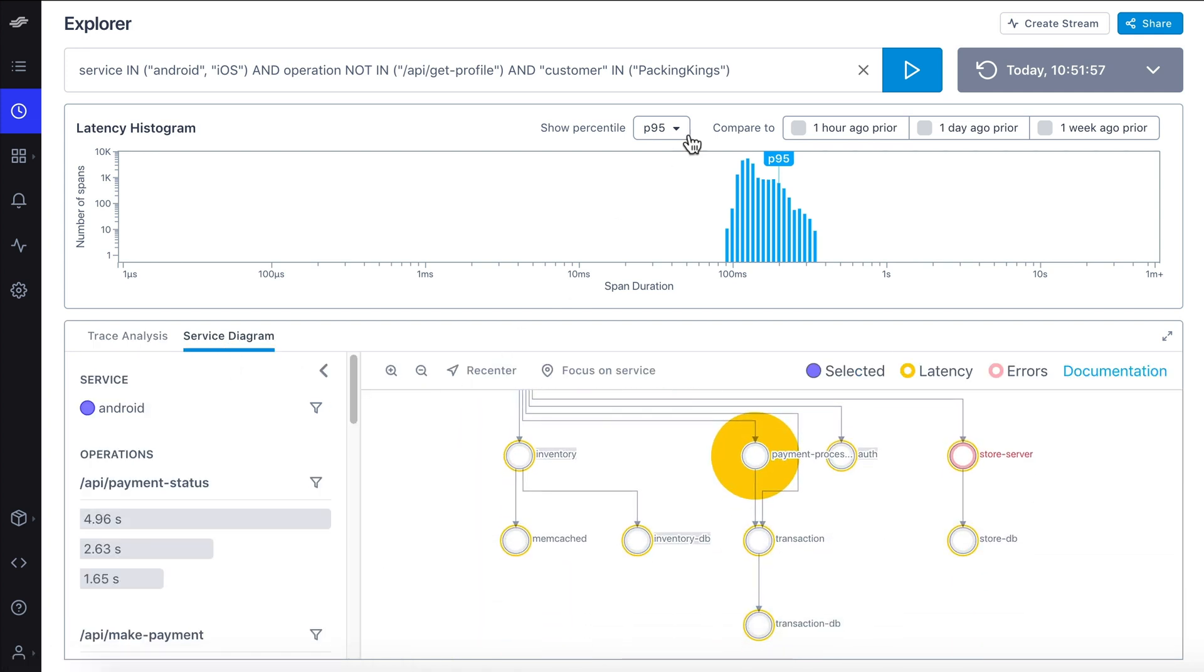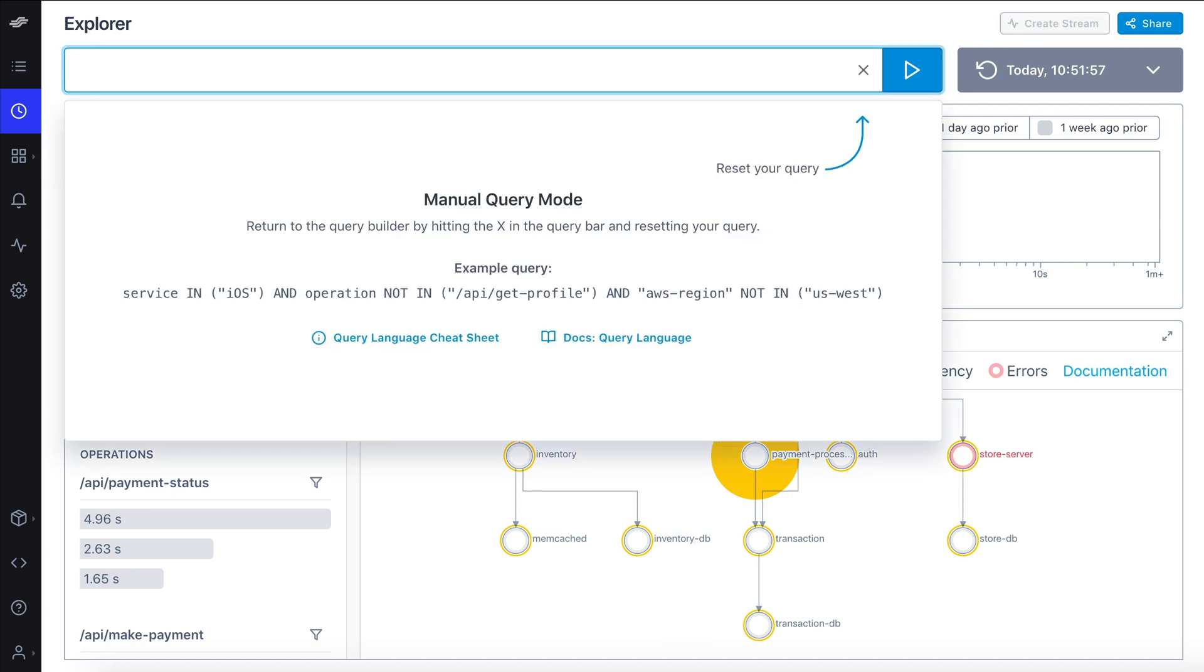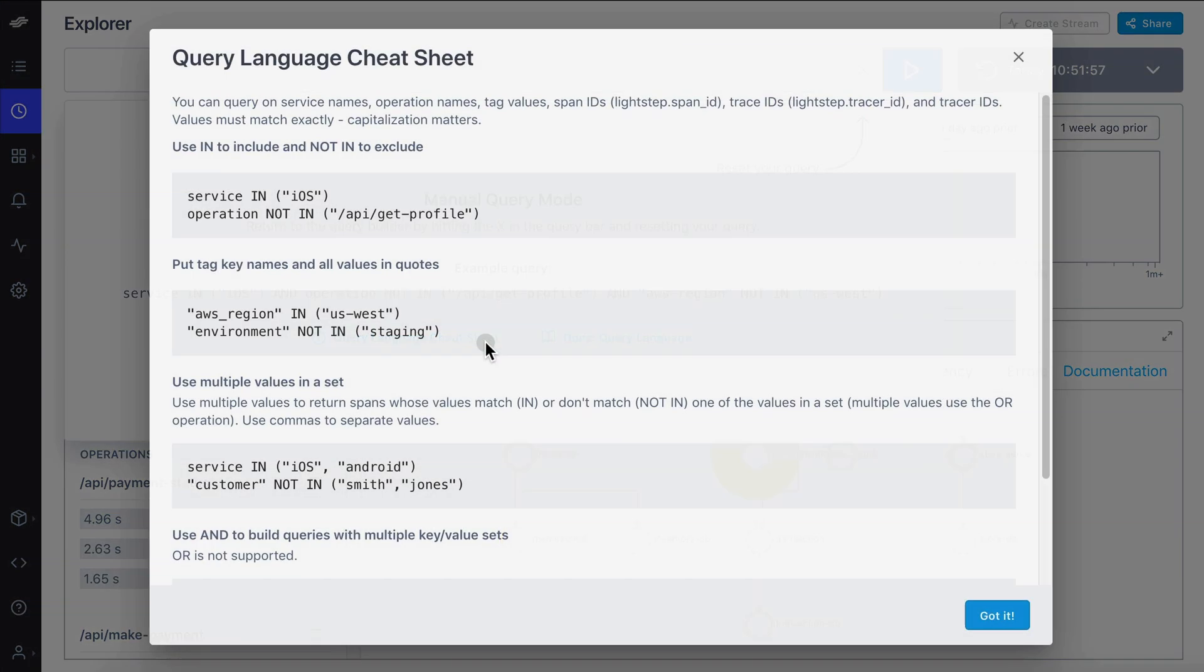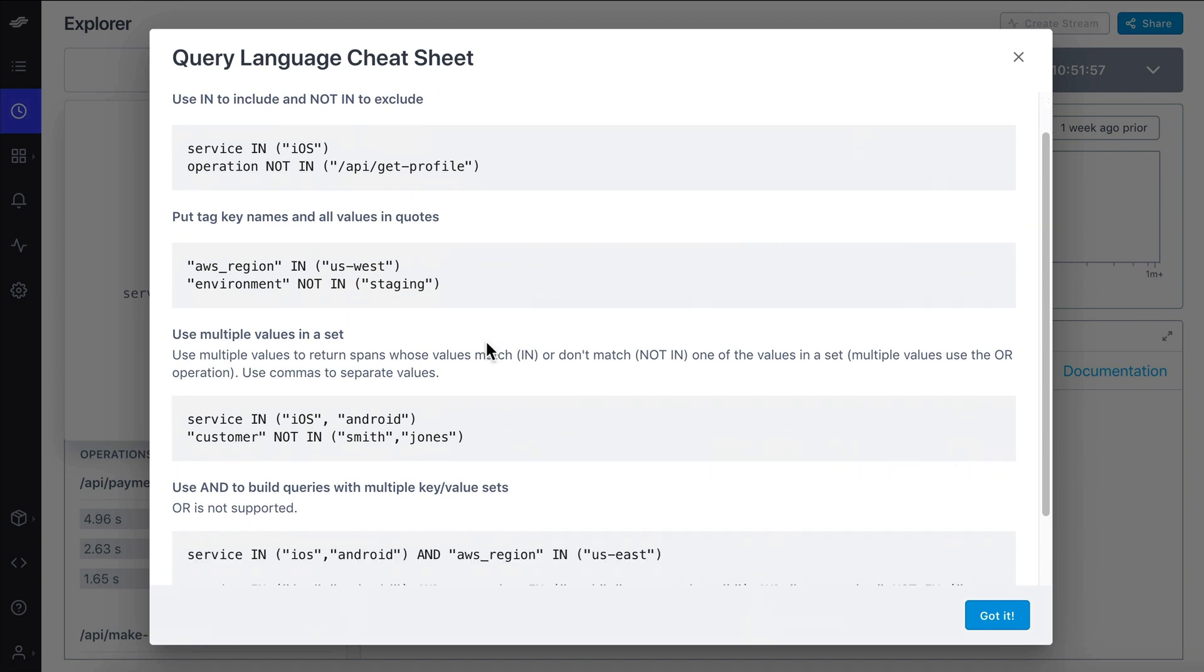You can also build queries manually by simply typing in the query bar. If you need help, check out the in-product cheat sheet for pointers.